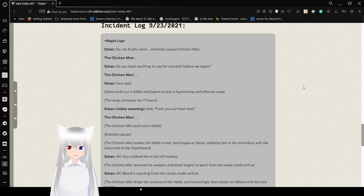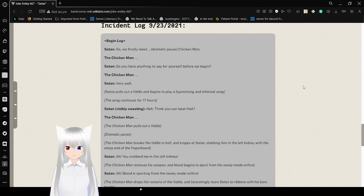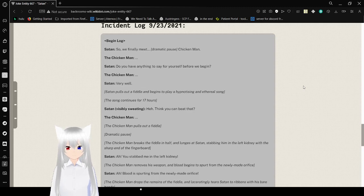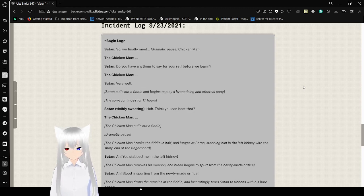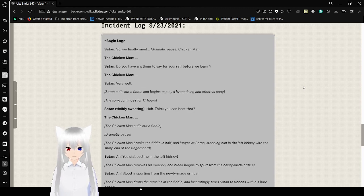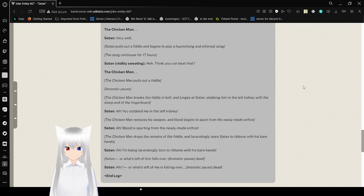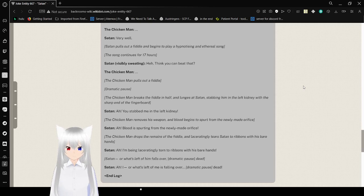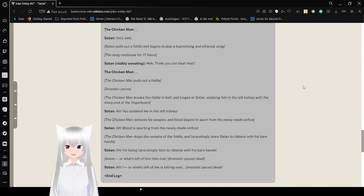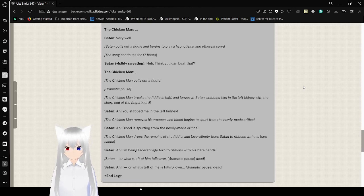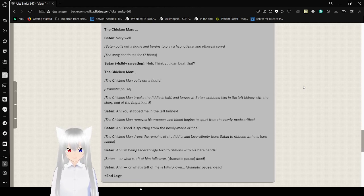Instant log. September 23rd, 2021. Begin log. So, we finally meet. Chicken Man. Do you have anything to say for yourself before we begin? Very well. Satan pulls out a fiddle and begins to play hypnotizing an ethereal song. The song continues for 17 hours. Huh. Think you can beat that.